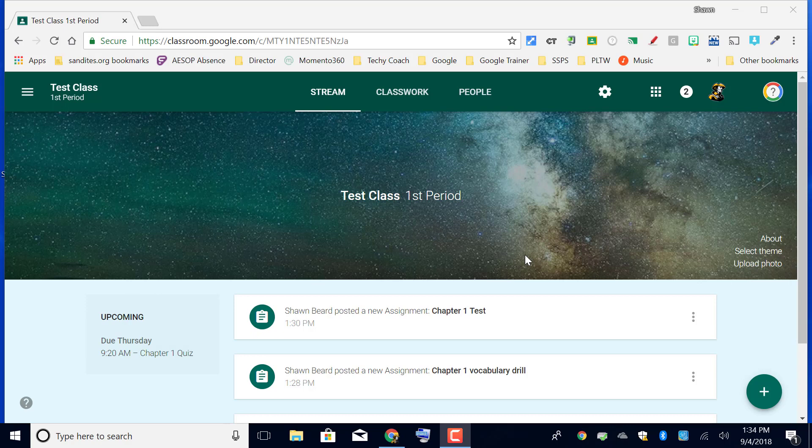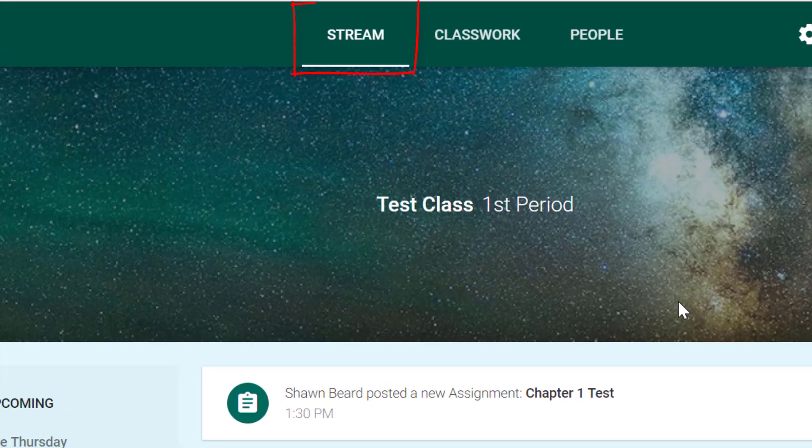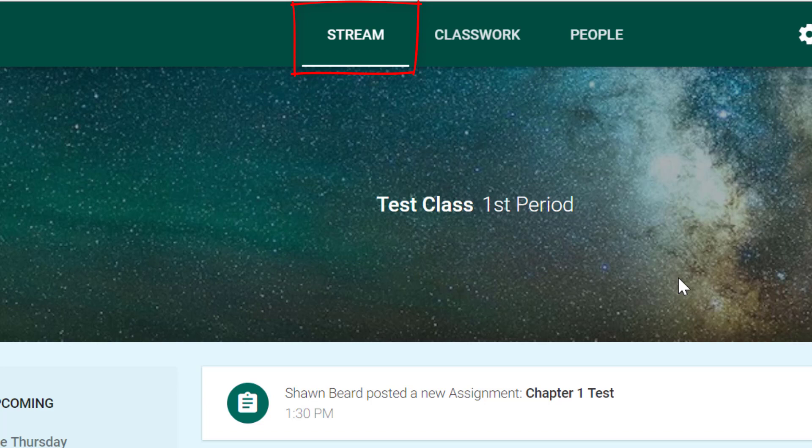We didn't talk about the stream. The stream is a place similar to a social media feed that allows students to see what's going on in the classroom.